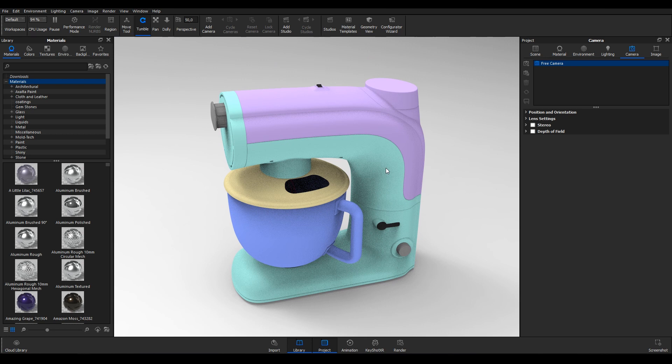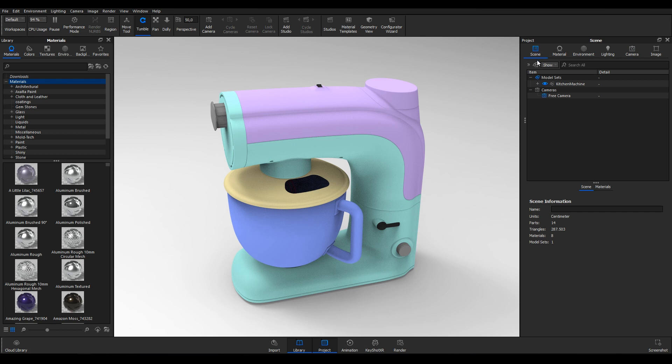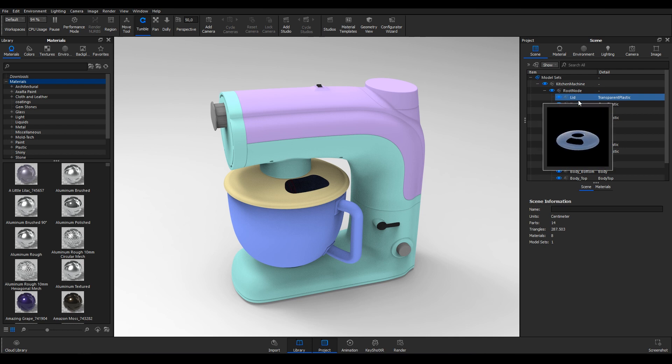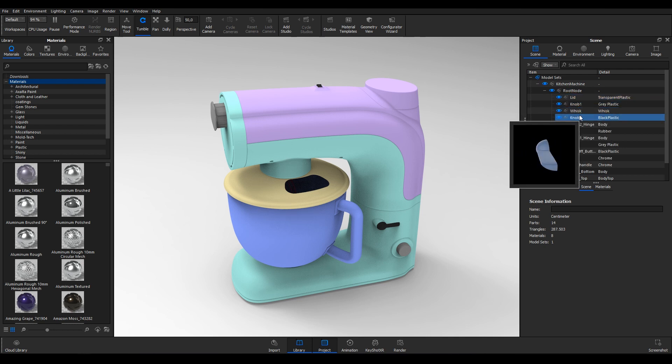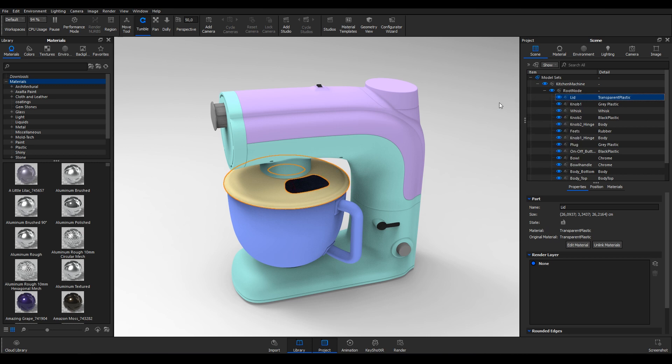To see the parts that the model consists of, go to the Project Panel and select the Scene tab. Here you'll find the scene tree that shows the model components. Hover over specific parts to see a preview. Left click to select a part and outline it in the real-time view. You can also left click a part in the real-time view to outline it and highlight it in the scene tree.